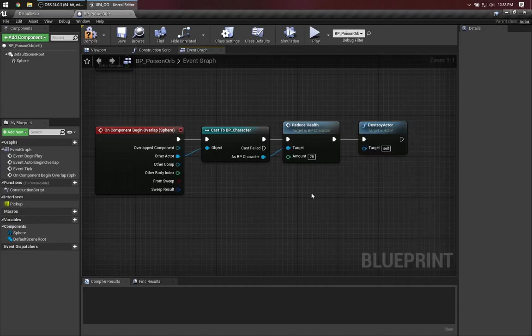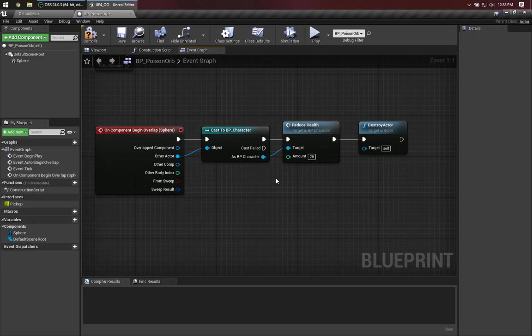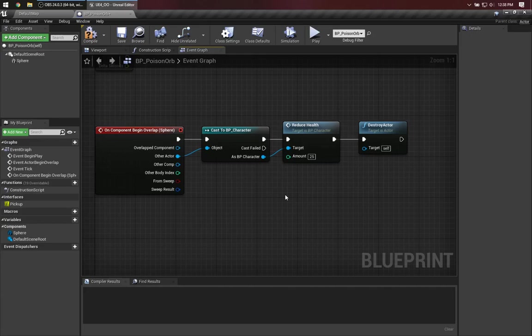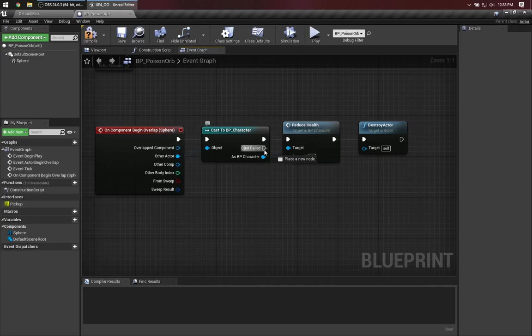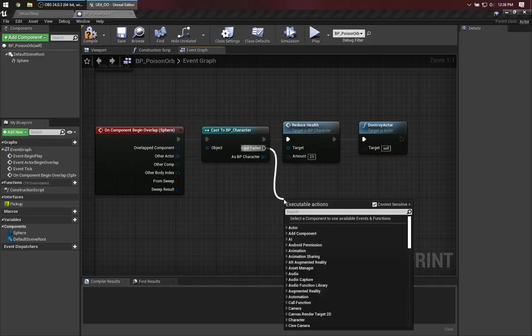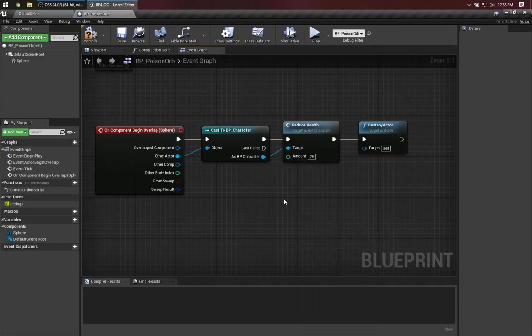Now notice the visual scripting language here gives us a slightly different behavior than our Java example. Here, if the cast is successful, we do the first execution pin. But if it was a different kind of actor that ran into this orb, perhaps I add some NPCs or AIs or something, then this cast would fail, and in that case we run out the other execution pin. So that's a nice feature of visual scripting that is a little bit more awkward to do in text-based programming.